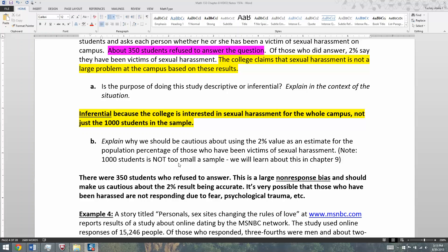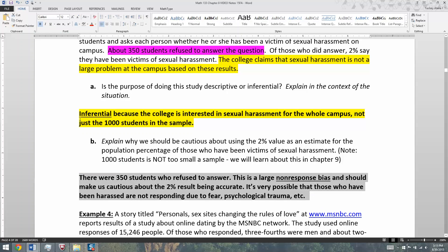That 2% might be very inaccurate because it's very possible that the students who were harassed are not responding to the survey — they're afraid, they have psychological trauma, they don't want to relive their experiences. And they're not responding to the survey at all, which is creating problems for our results.